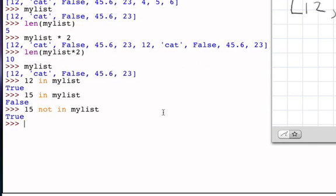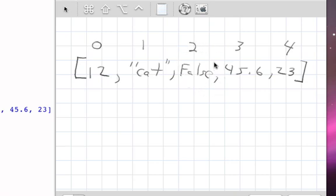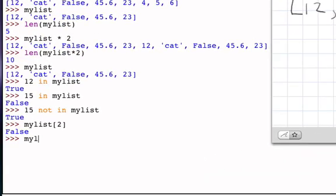And so for example, if I ask my list indexed by 2, I'm going to get the value false. And likewise, if I say my list indexed by 4, which is the last item of the list, I get the integer 23.